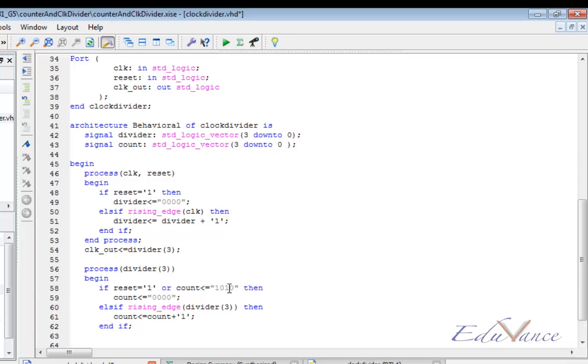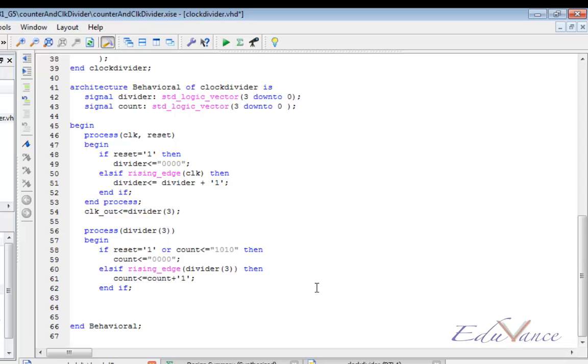Whenever count reaches the value of 10 or if reset is pressed, our counter will be initialized to 0000. If not, our counter will be incremented depending on the edge of the divider(3) clock. That concludes our logic.